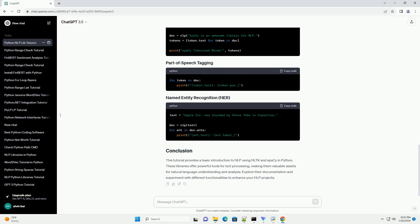This tutorial provides a basic introduction to NLP using NLTK and SPACI in Python. These libraries offer powerful tools for text processing, making them valuable assets for natural language understanding and analysis. Explore their documentation and experiment with different functionalities to enhance your NLP projects.